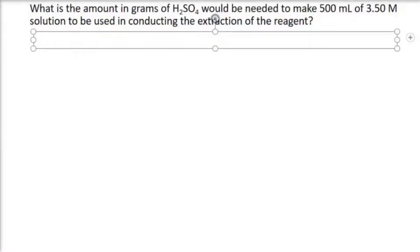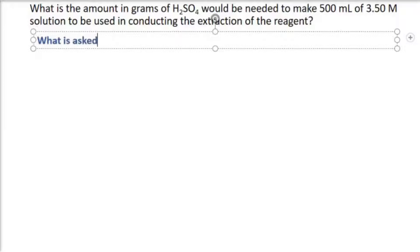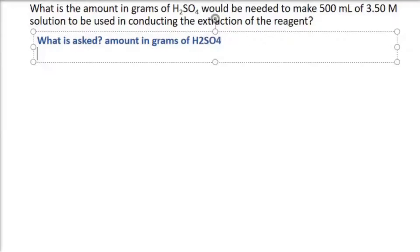What is the amount in grams of sulfuric acid needed to make 500 mL of a 3.50 molar solution, to be used in conducting the extraction of the reagent? What is being asked in this problem is the amount in grams of sulfuric acid, which is the solute. To compute the amount in grams, we have to use the formula of molarity.